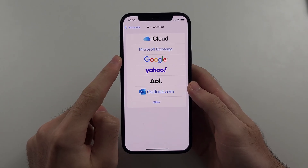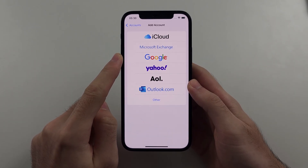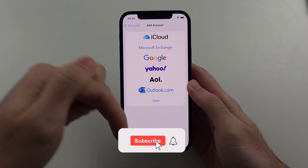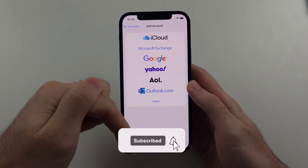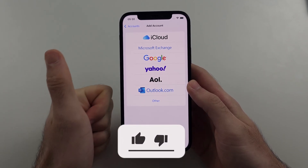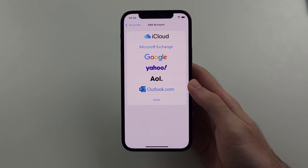Here is how you add a Gmail account on iPhone. But first, hit the like button and subscribe button down below — it really helps me out. Thank you.